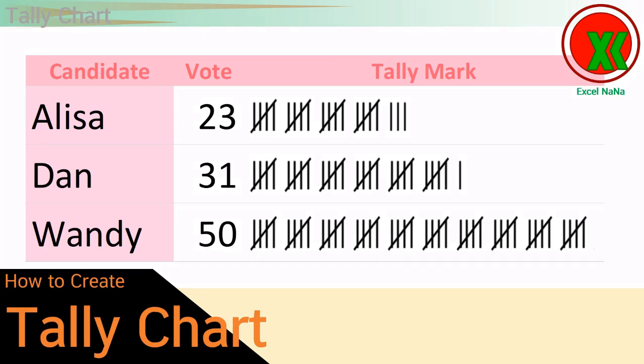Welcome to Excel Nana. In this video, I'm going to explain to you how to make a tally chart.